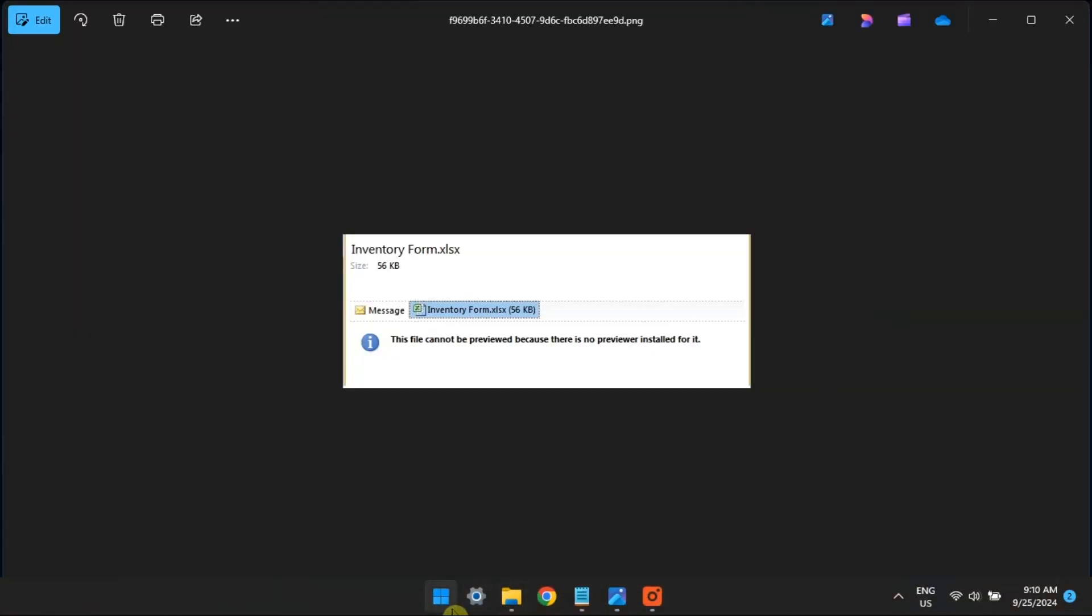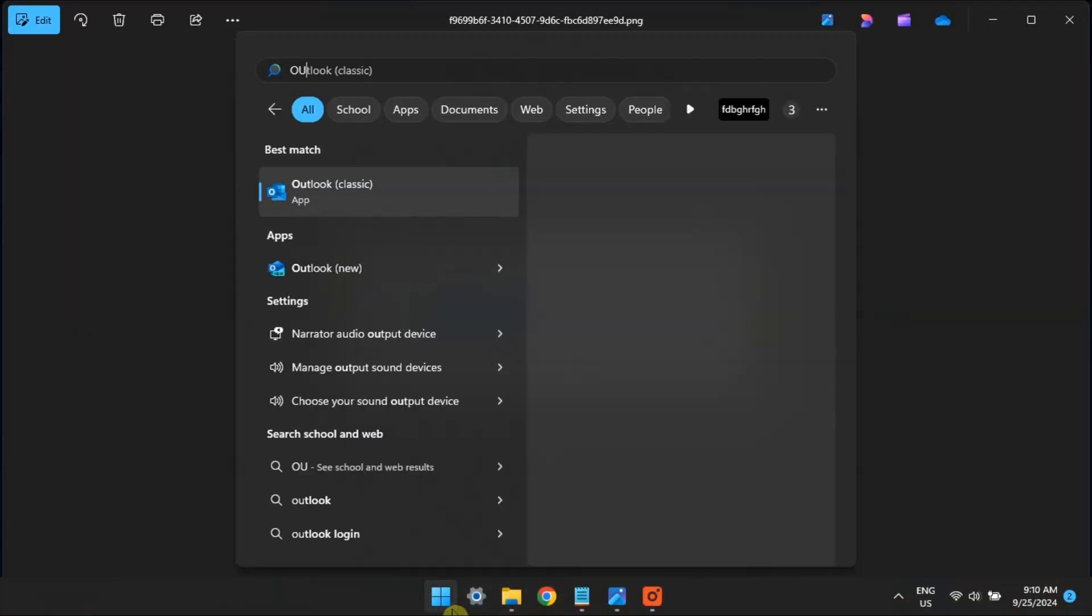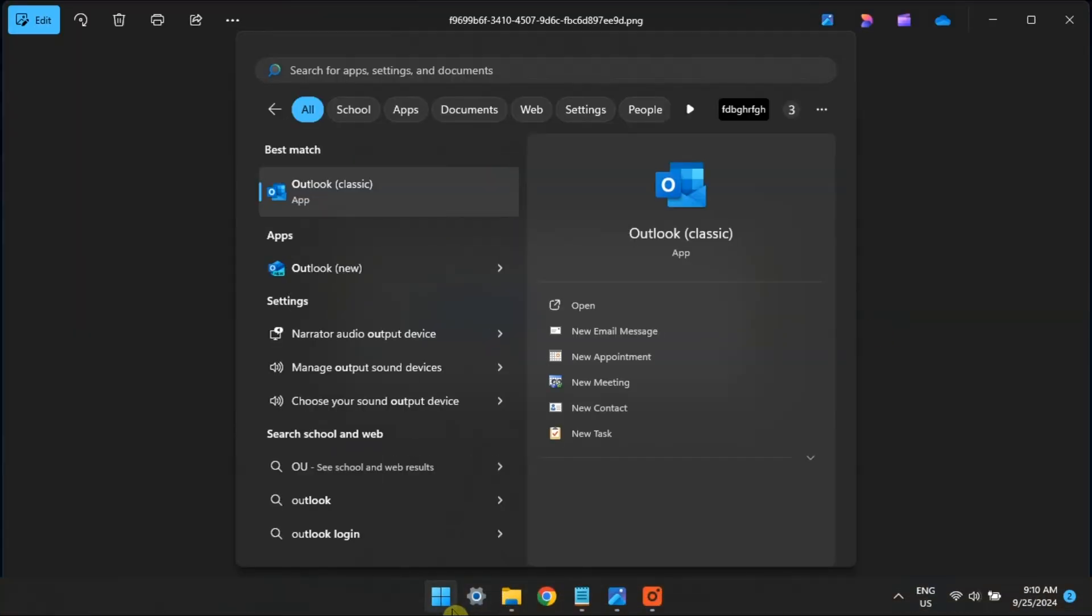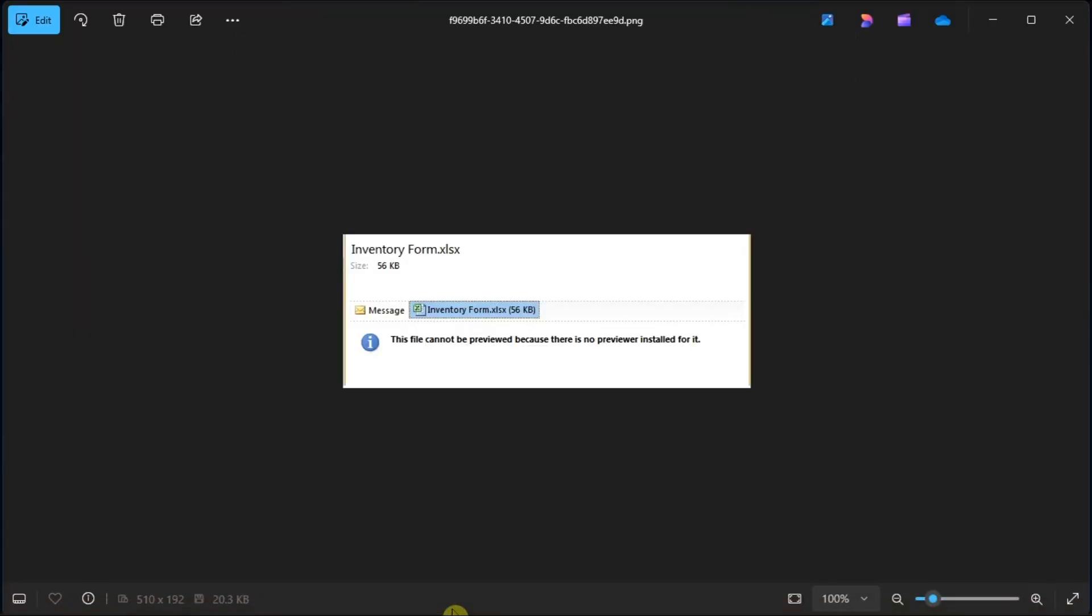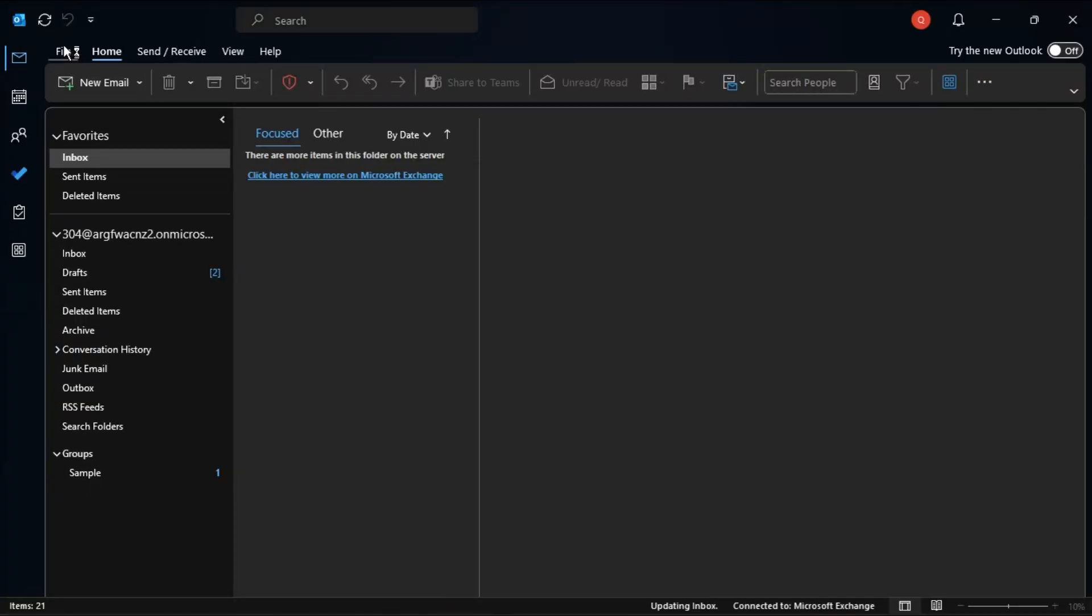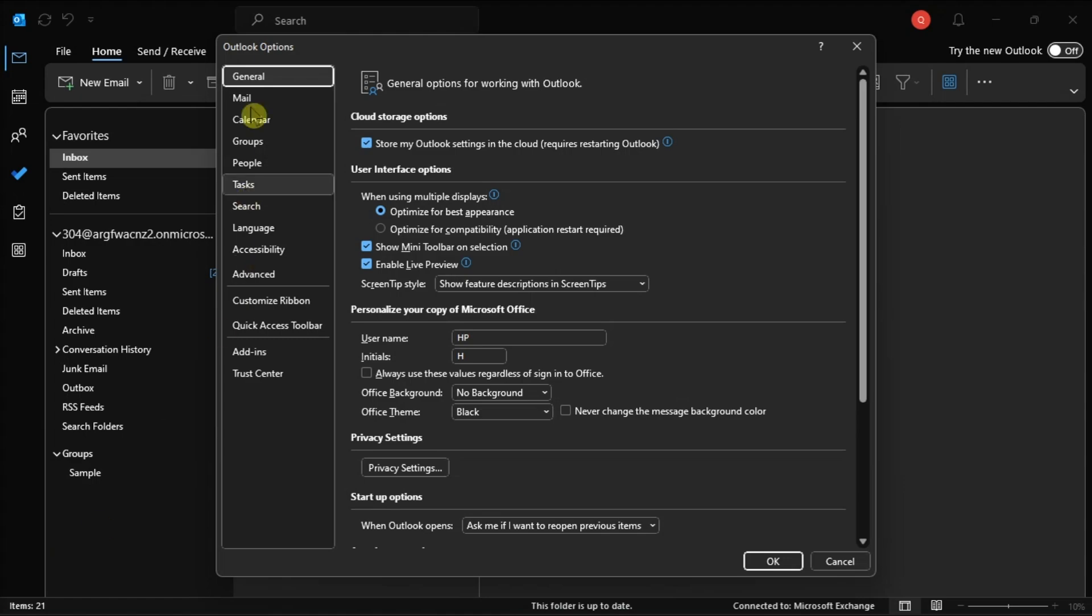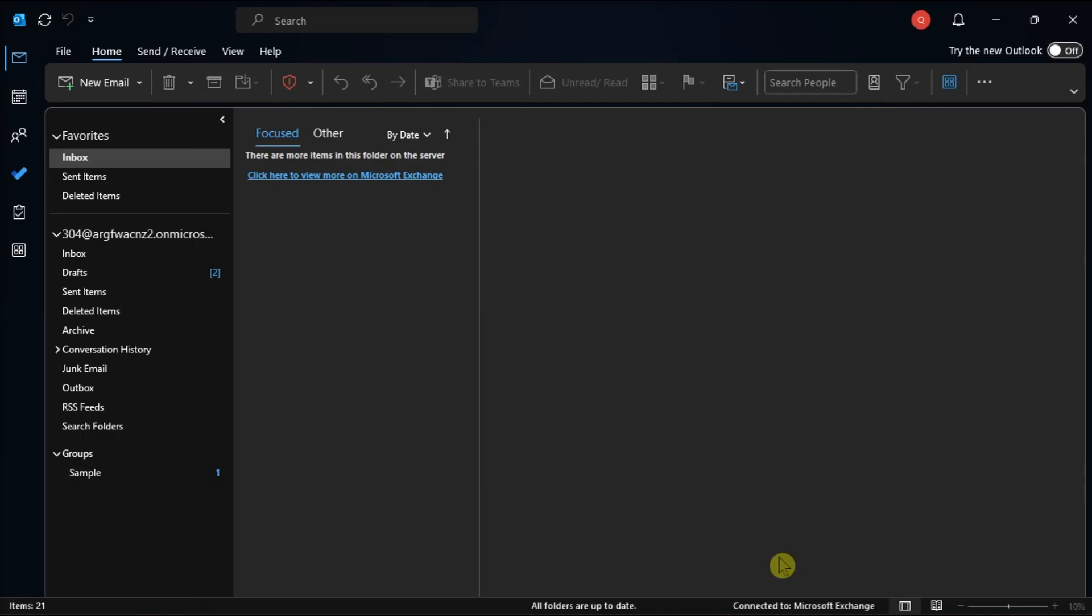So, for your last resort, change Outlook User Interface Settings by opening Outlook. Click the File menu. Select Options. Navigate to General. Under the User Interface Settings section, select Optimize for Compatibility option.